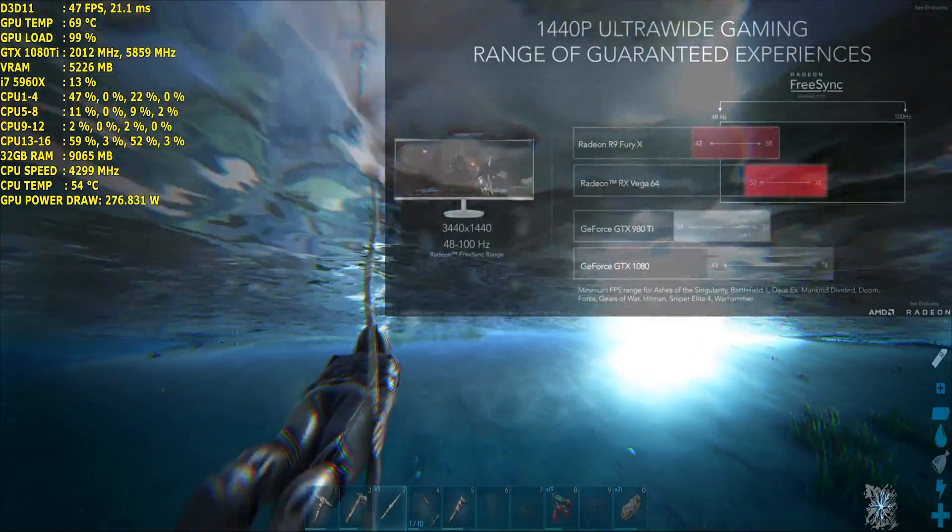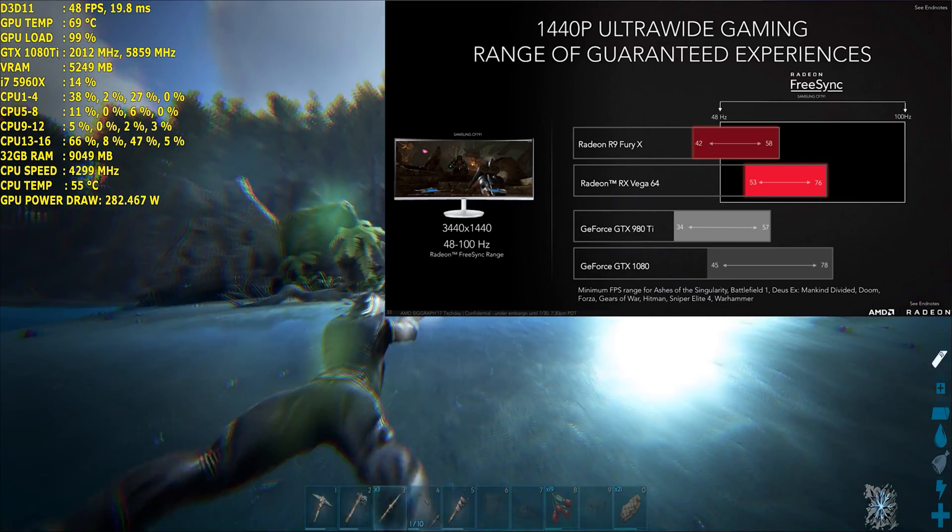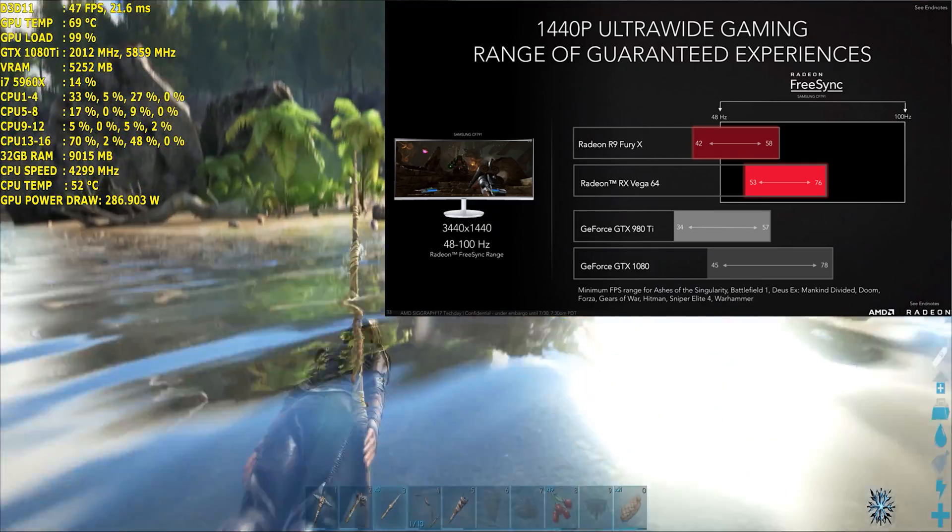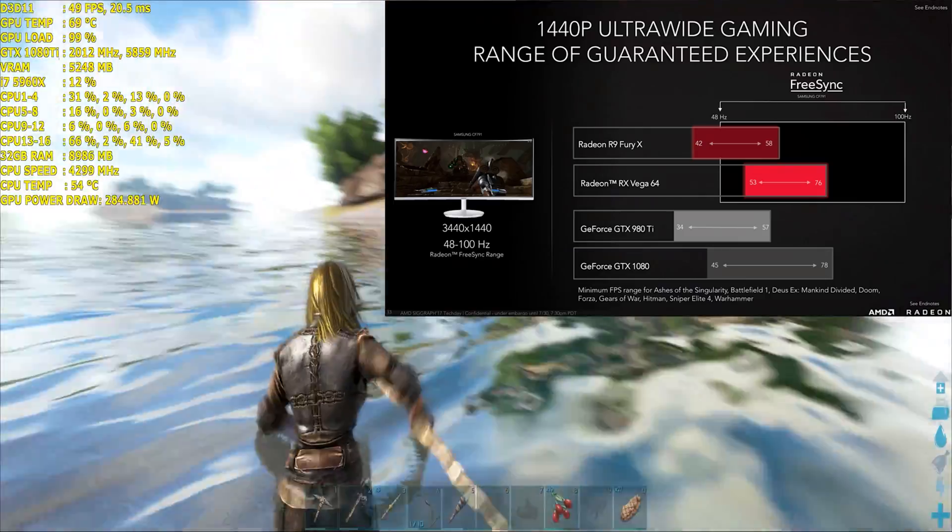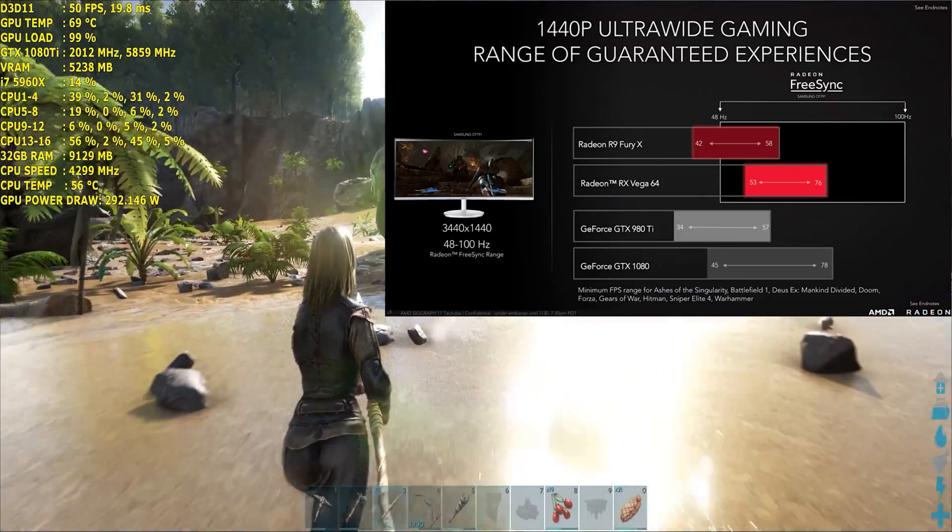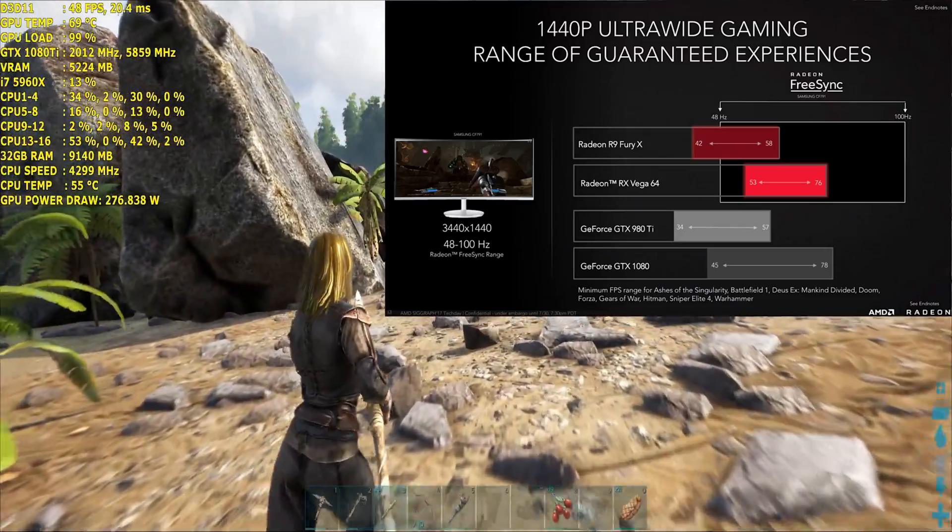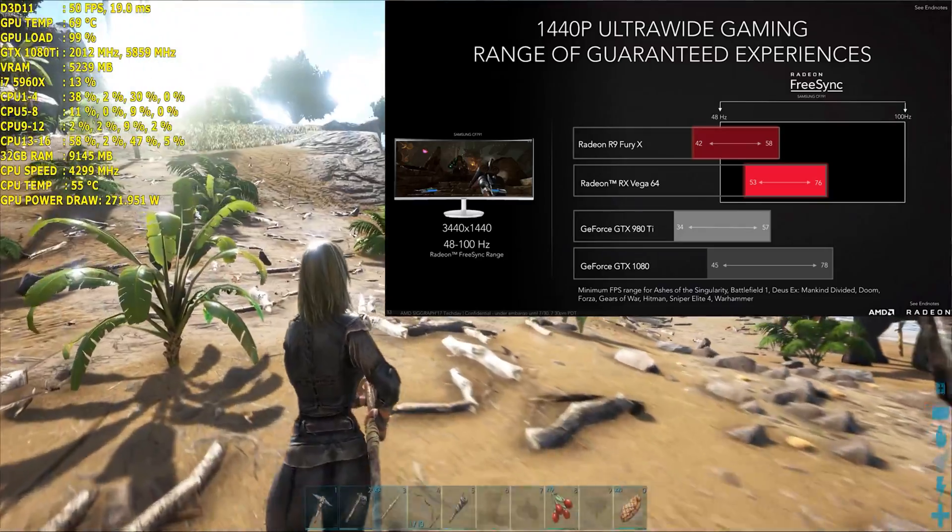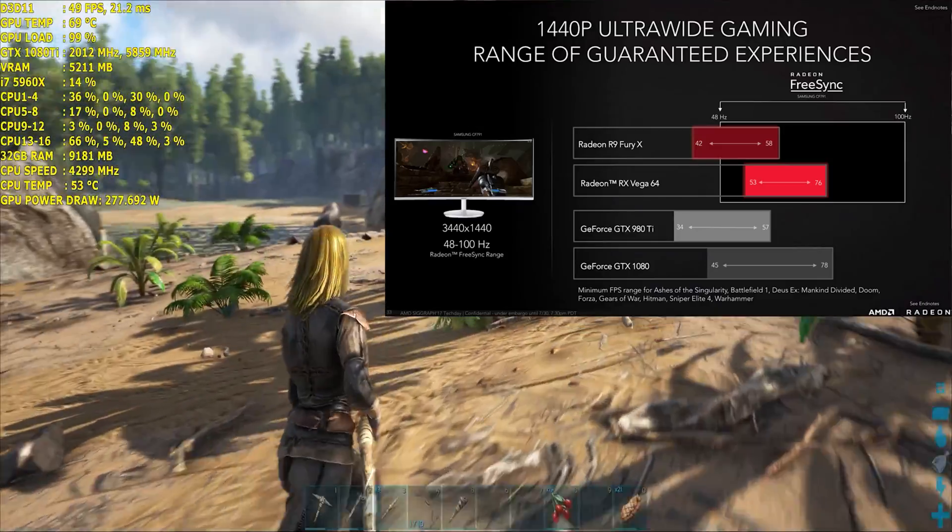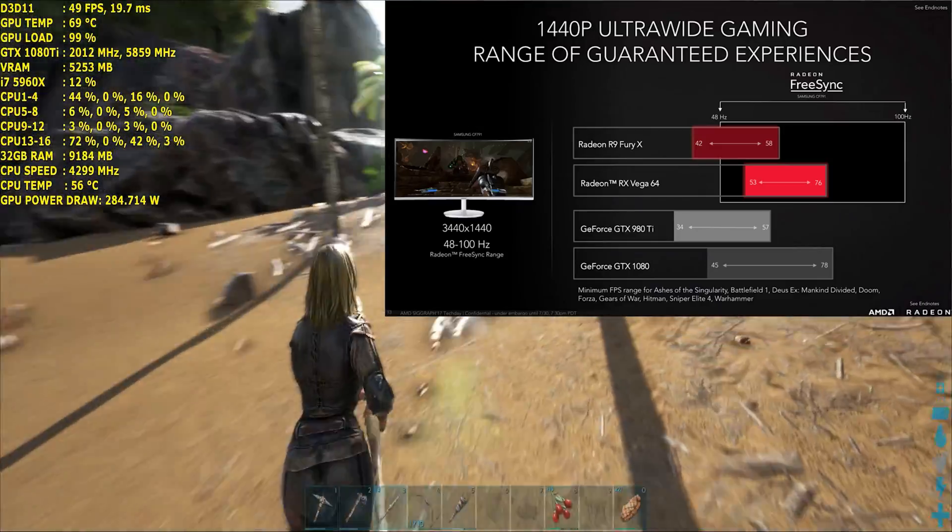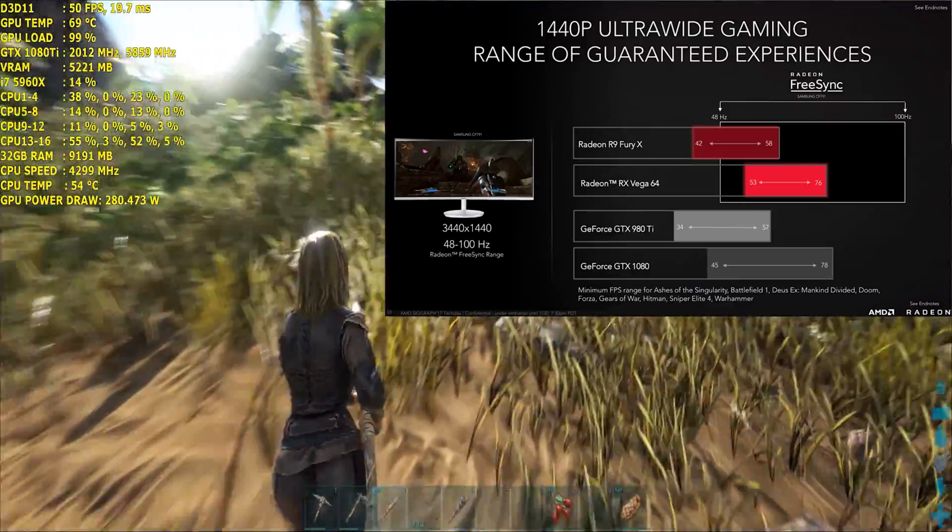As you can see with this slide, this is based on 3440 by 1440 ultra wide resolution. AMD have put together an average performance across the board against the Fury X, GTX 980 Ti and 1080. So the Vega 64 with games such as Ashes of the Singularity, Battlefield 1, Deus Ex Mankind Divided, Doom, Forza, Gears of War 4, Hitman, Sniper Elite 4 and Total War Warhammer.